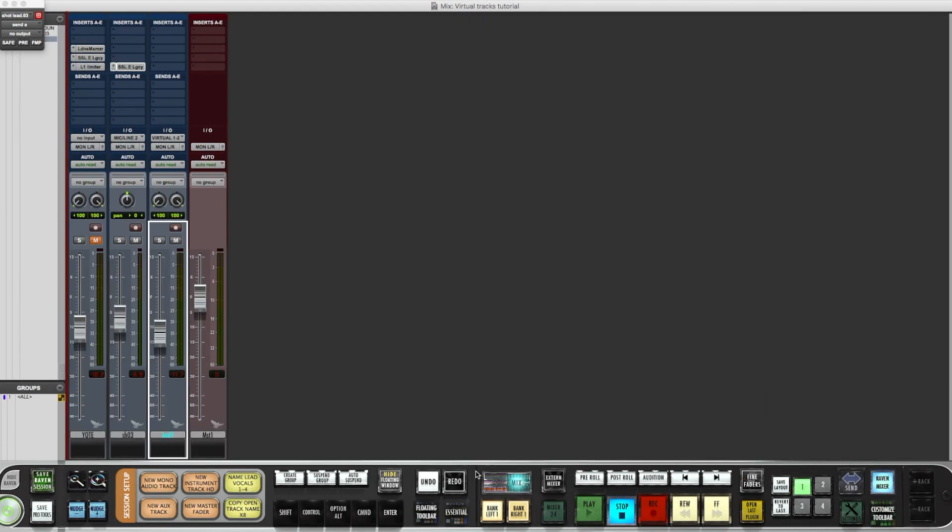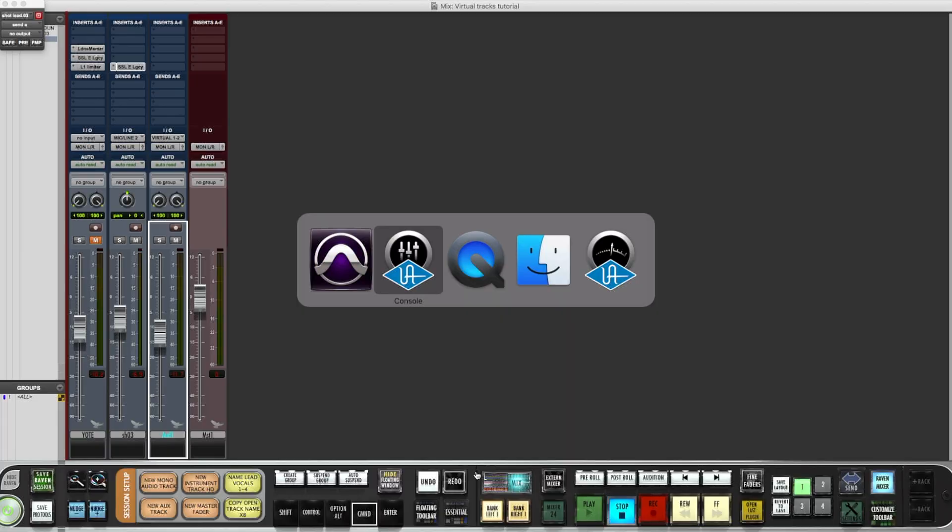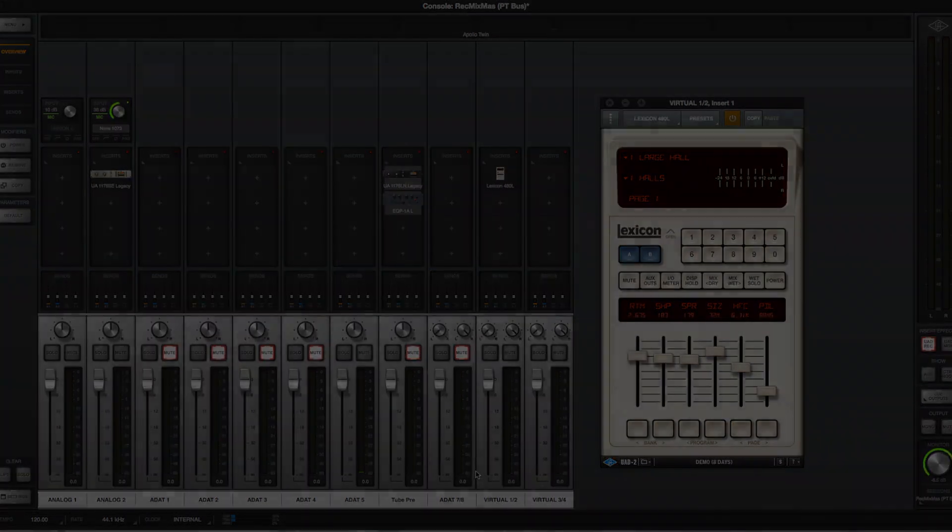It's just like how they used to do back in the day with hardware, when they were patching some hardware gear whether it be a delay or an actual reverb unit or whatever type of effects unit, even compressors. Whatever the case may be, run it through, do your settings and print it. Simple as that.